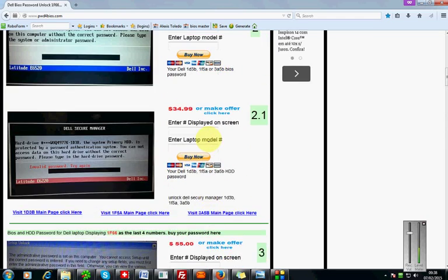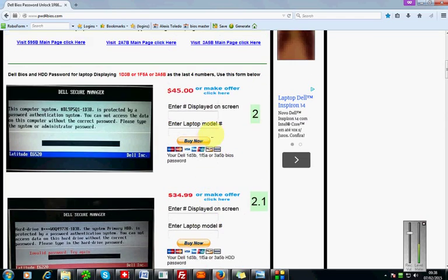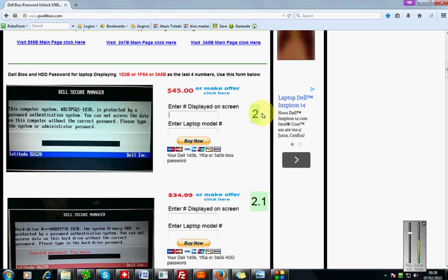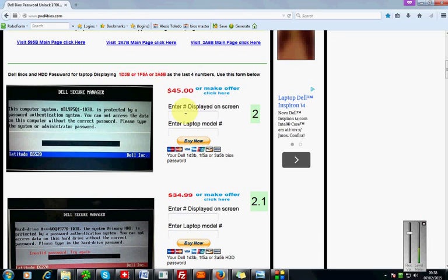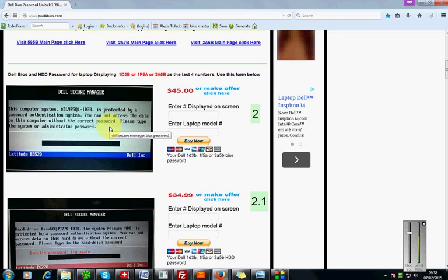My Dell specific is this one right here, option number two. The price is right here for $45 and they give you an option to make an offer, but I think $45 to get this thing unlocked is pretty fine. So I'm just going to go ahead and buy it.